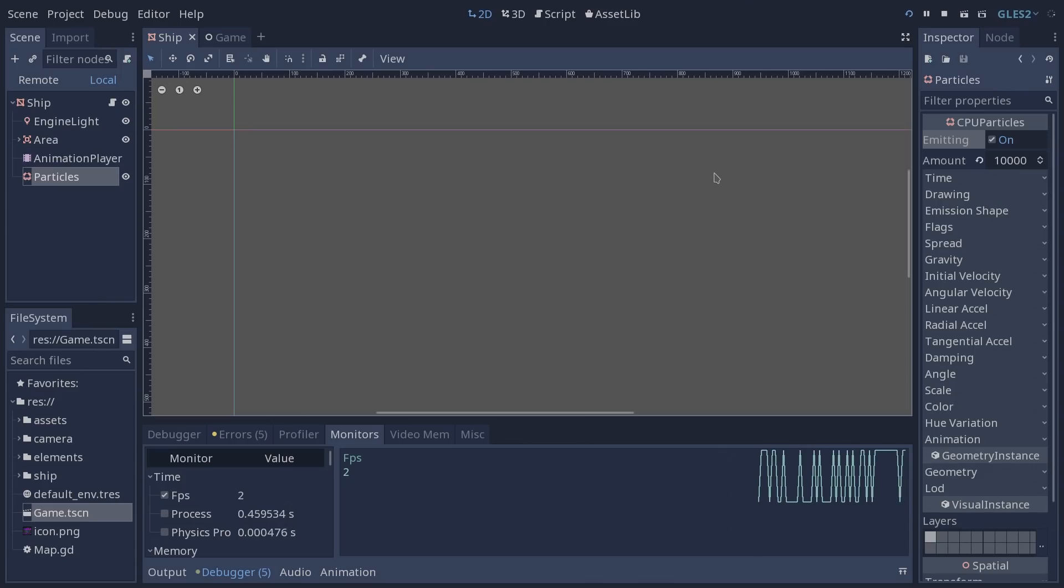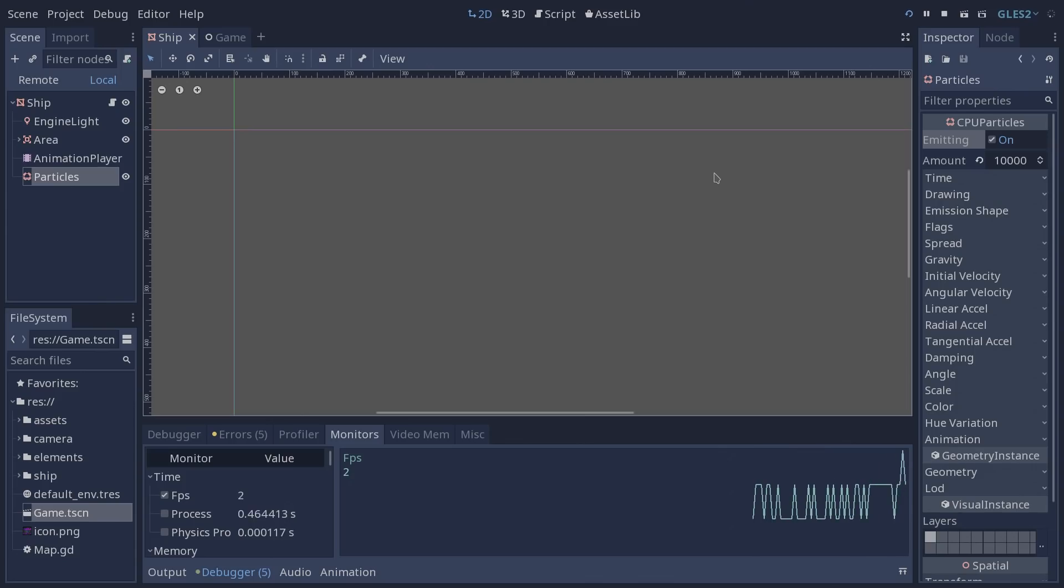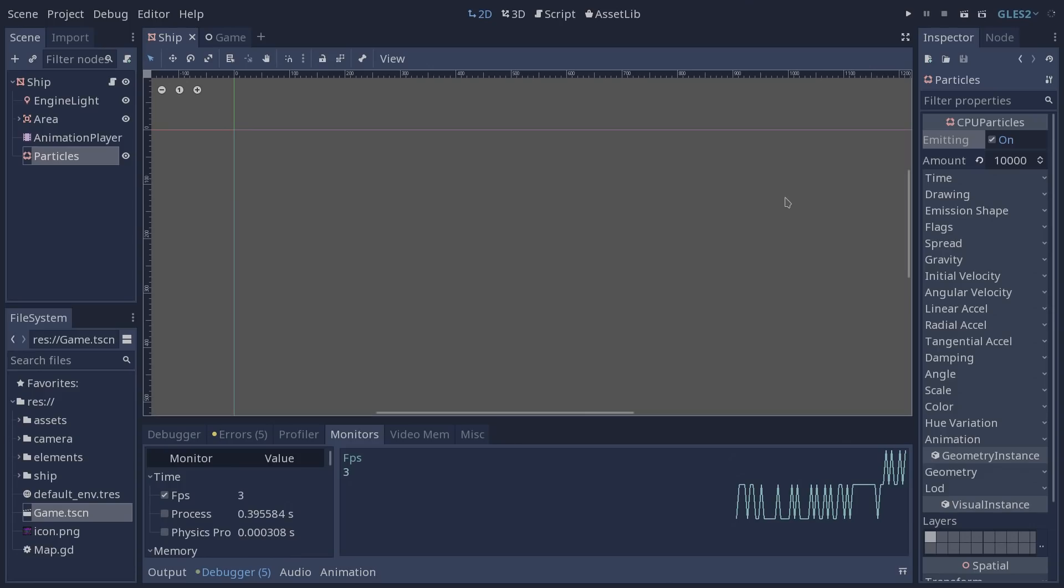The options that you have when creating a CPU particle and a GPU particles are pretty much the same which means that you are going to have the same visuals that you would have with the GPU particles and the CPU particles. The difference is obviously on our performance.